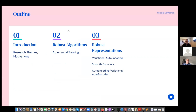So my talk will be structured as follows: after the introduction, I will talk about robust algorithms and adversarial training, with the hope that maybe some of you are familiar with that. Then I will mostly focus on autoencoders or variational autoencoder-based representations and talk about two formulations which can extend the existing methodology towards actually learning representations rather than just density estimation.